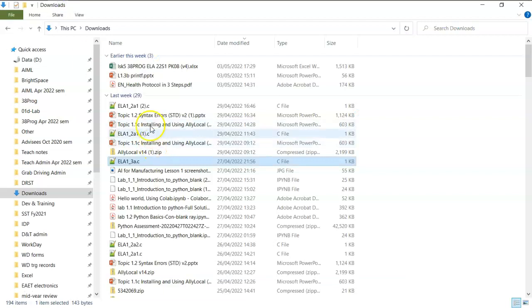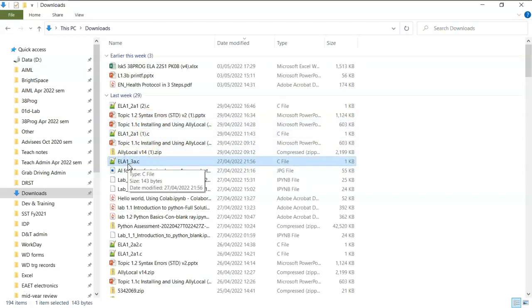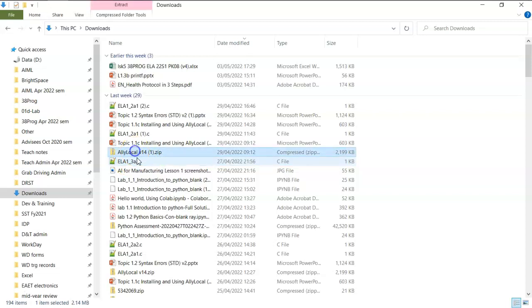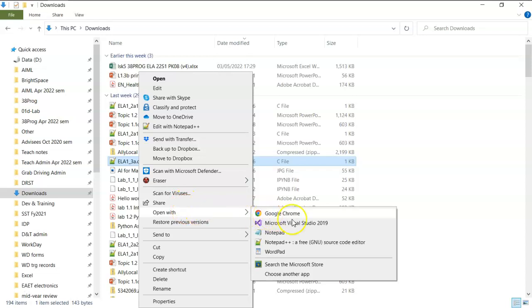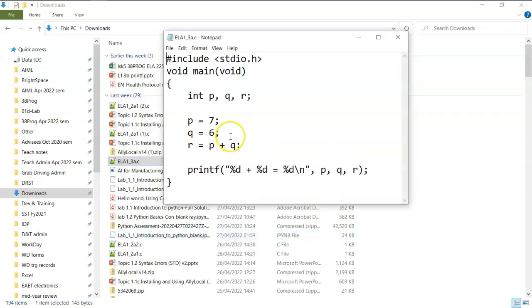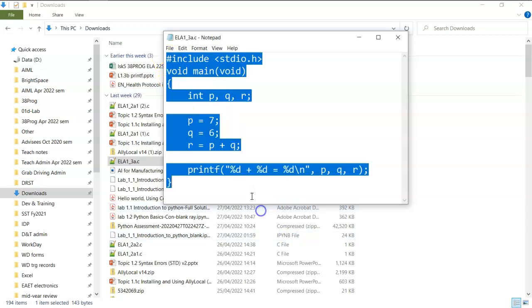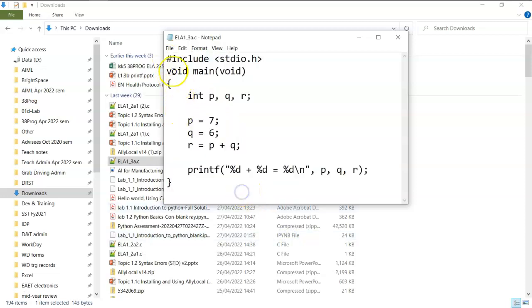What I need to do is I select the file, then I right click and I open with notepad. So this is the program, the C code.